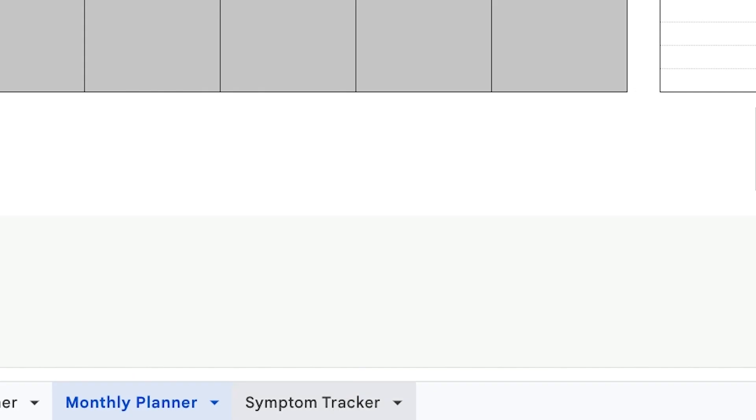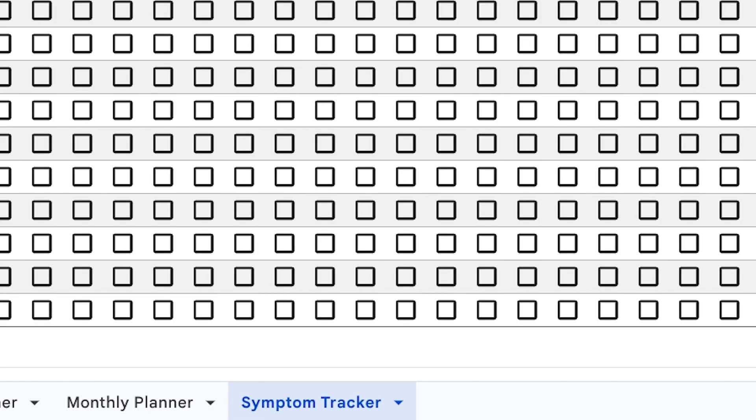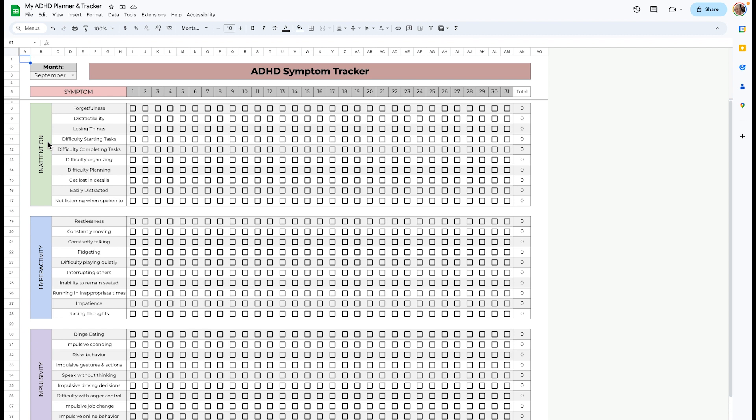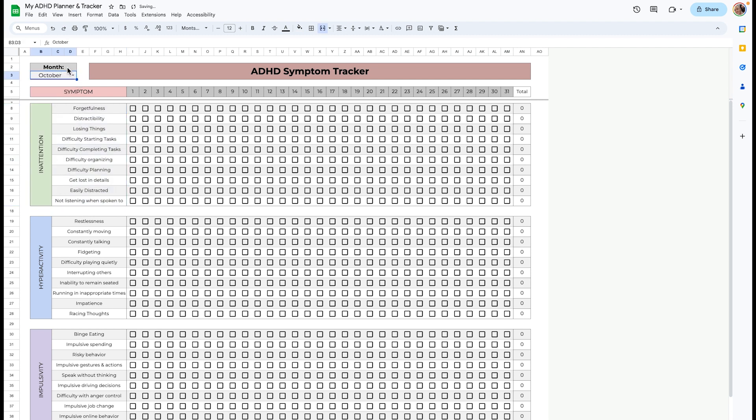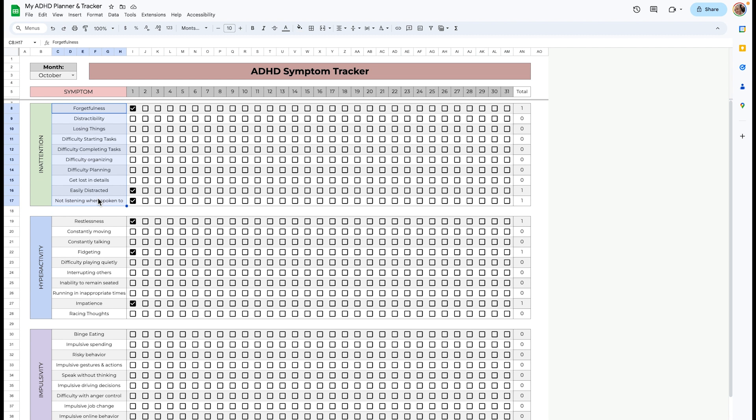And lastly, this is the symptoms tracker. There are different types of typical symptoms when it comes to ADHD. Obviously, I'm no doctor, but I added my own symptoms that I experienced and also things that I found online. There tends to be three different categories of inattention, hyperactivity, and impulsivity. And within those, there are some symptoms, and I added 10 for each. You can put the month up here as a reminder. And then just check it off. So if it's the 1st of October, oh, I had some forgetfulness, impatience, and obviously add the symptoms that you want to. This is just what I've gathered, but whatever you're experiencing.